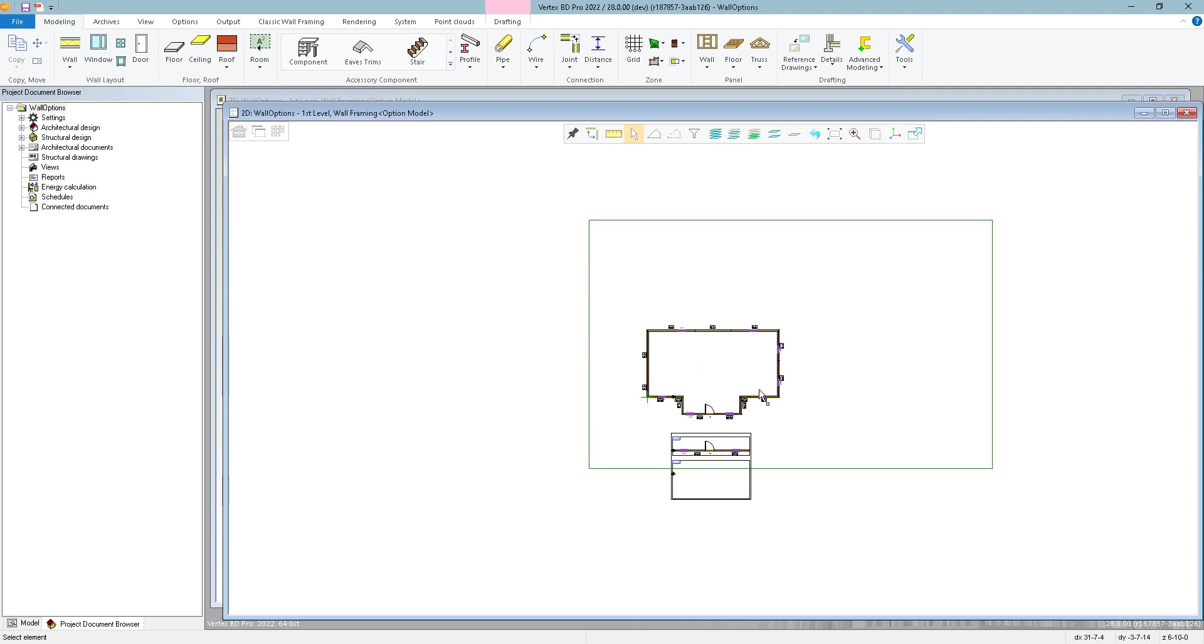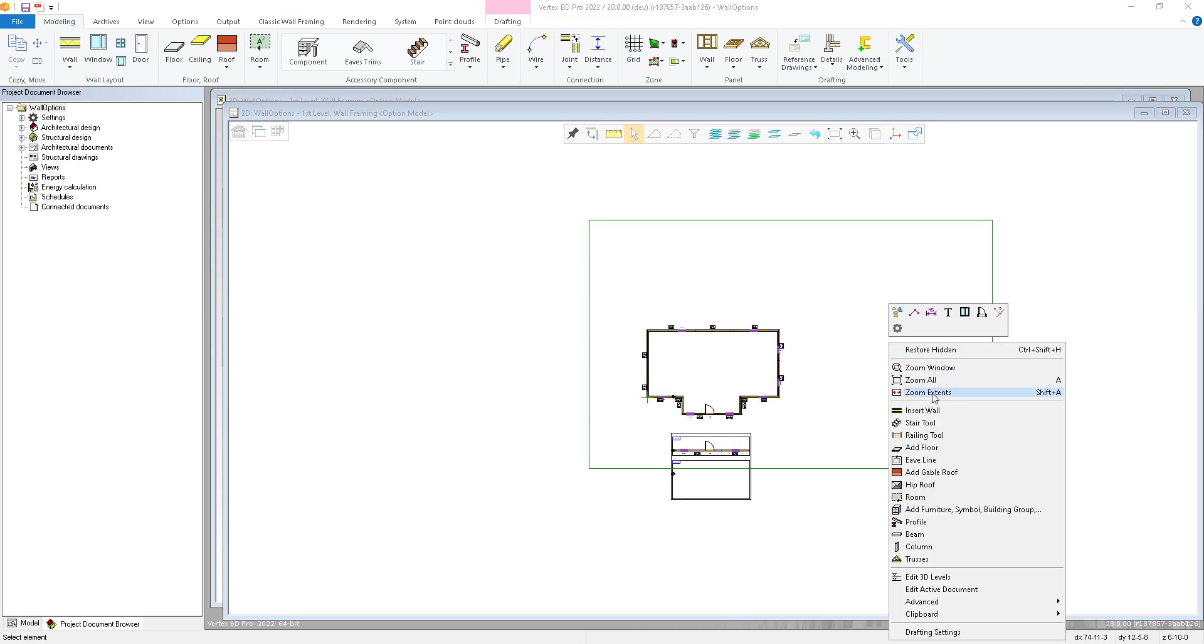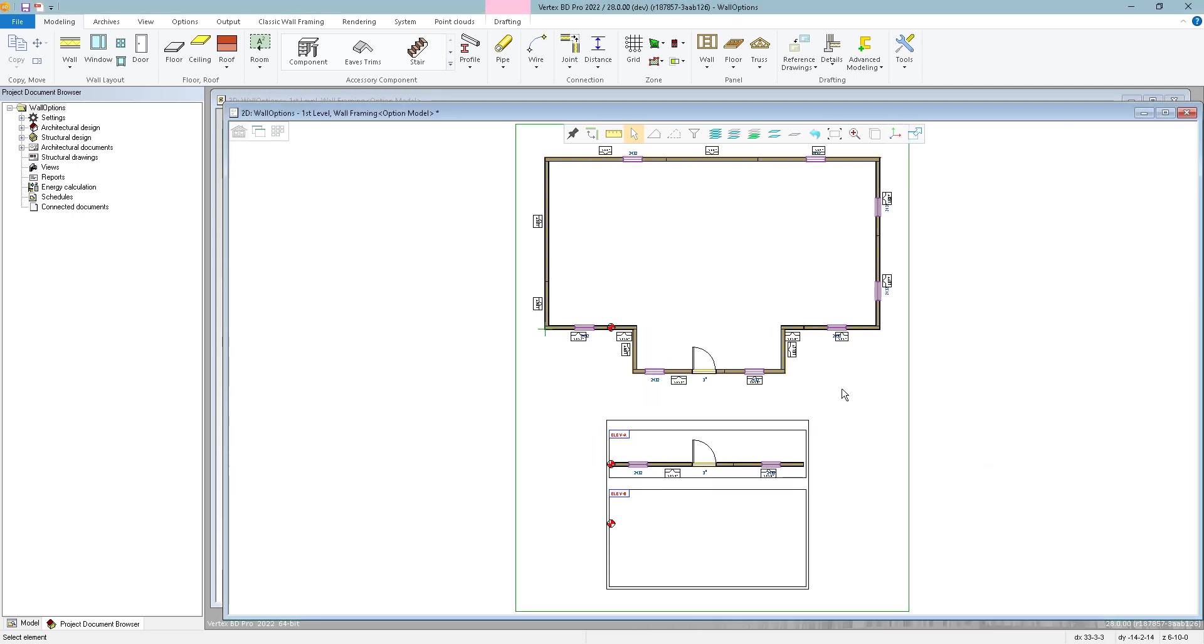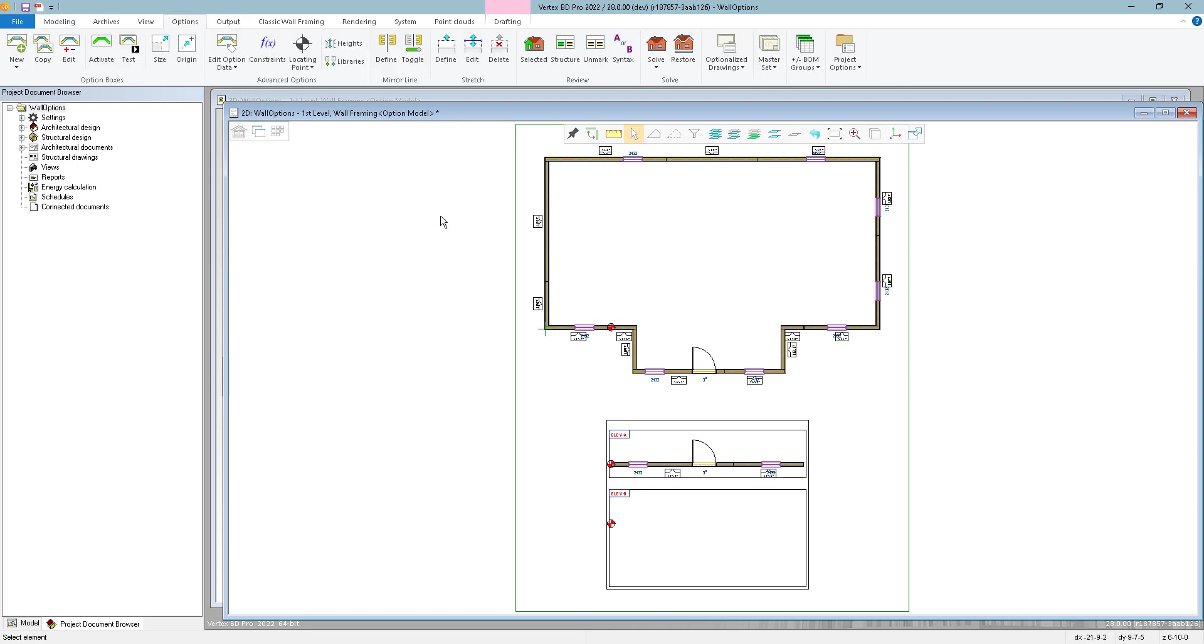And so now we have our option model done. And when it comes time for a customer to come in and say, I like this house but I want it with elevation B, then what we're going to do is run the job. So on the options menu, we go under the solve menu, create and solve job.